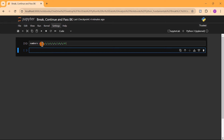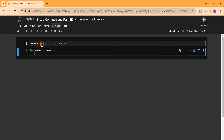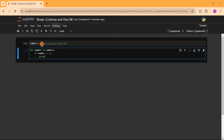We want to iterate over the list of numbers with a certain condition. So we use a for loop: for number in numbers. We put a condition — if number equals six — then we print 'Found six, exiting loop'. After that, we use a break statement. The break statement will exit the loop once we find the number six.